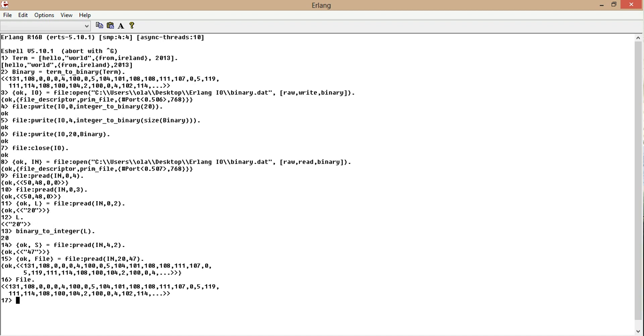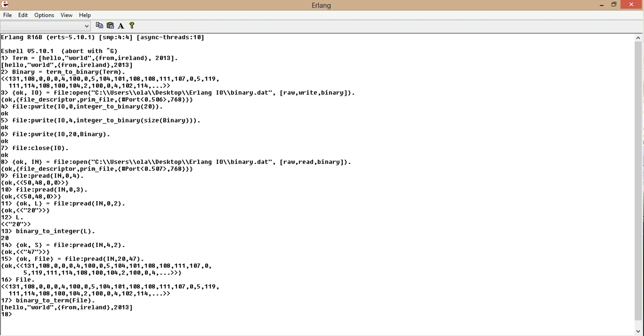Now let's convert this file back into a term. So we want binary dot binary to term. And then we put in the file. So we're putting the file in there. And here we go. Hello world from Ireland 2013.